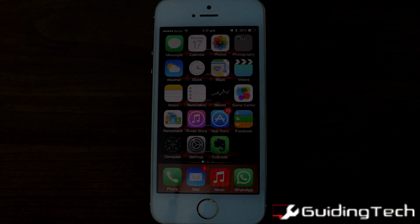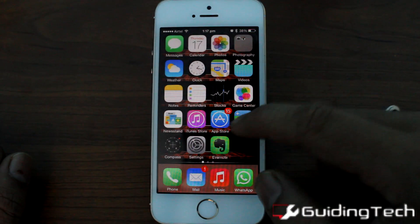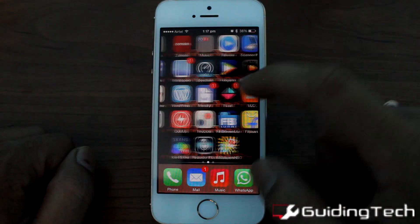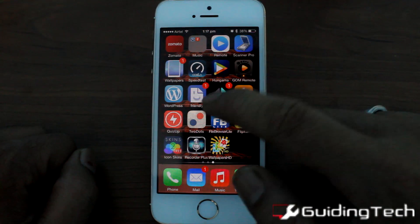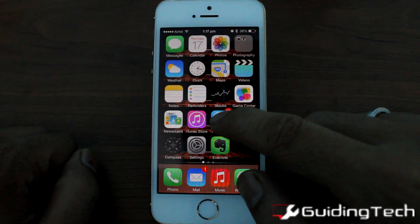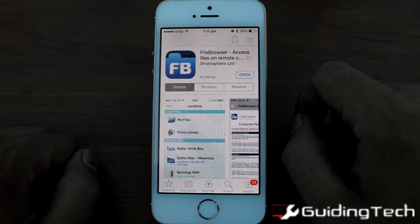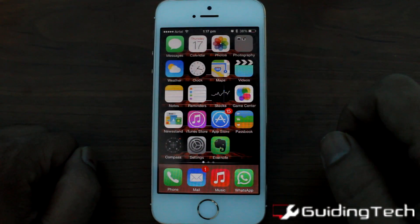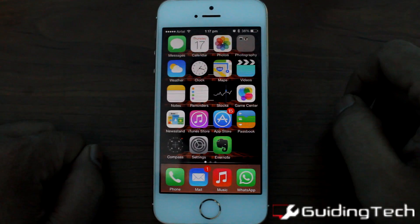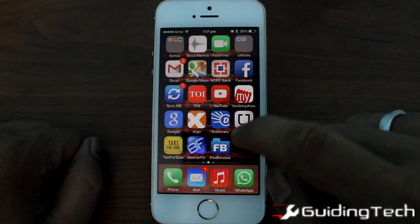We'll be using the Fi Browser app for the task, which is available on the App Store. The app is available in both free and paid versions. The lite version can be used to test the app for free, while the paid version is available for approximately 6 US dollars.